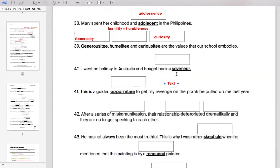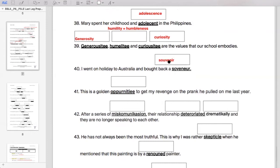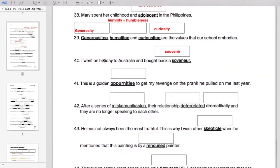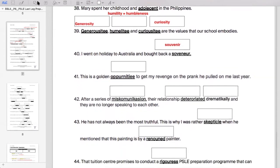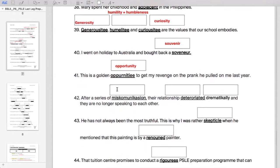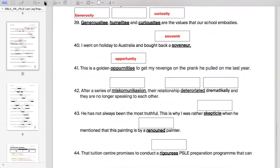Veneer is another commonly misspelled word. I think it came out for one school's prelim paper. I also saw souvenir — please make sure you know how to spell that. Opportunity as well; you shouldn't have any issue spelling this. And miscommunication.